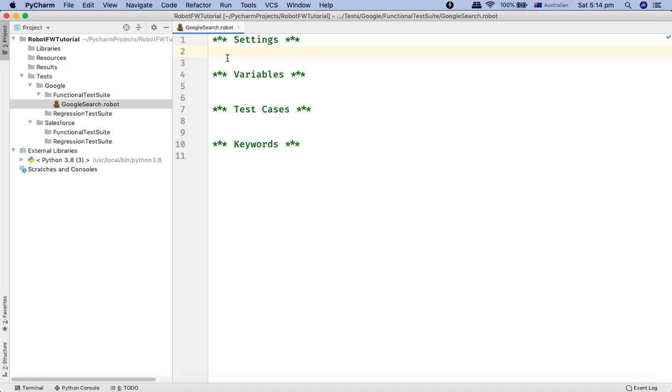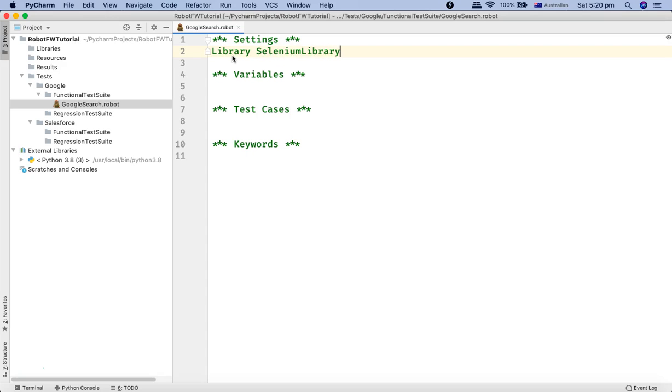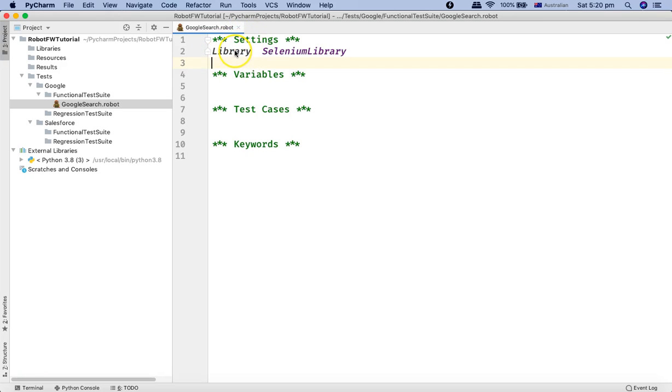So Settings section of the dot robot file, you can provide documentation. So any sort of documentation, for example, what this test case is all about. So that you can provide and we'll take all these examples in the later tutorial. Now the next thing that goes into Settings is library. So any library that you want to import, for example, Selenium library. So we'll say Selenium library and that import is basically what is done in Settings as well.